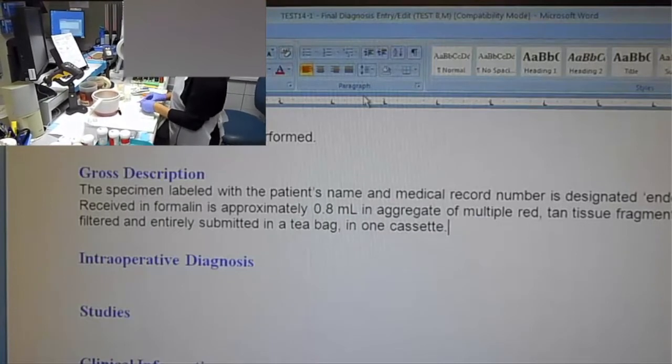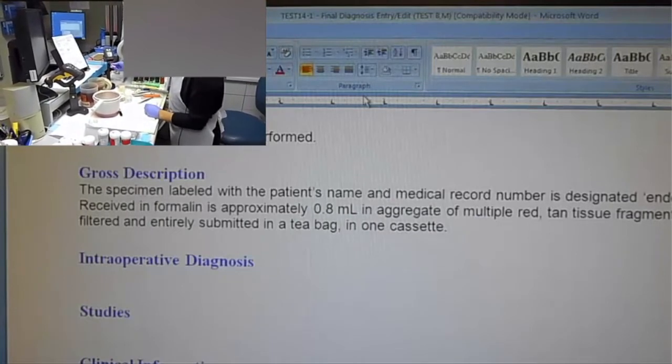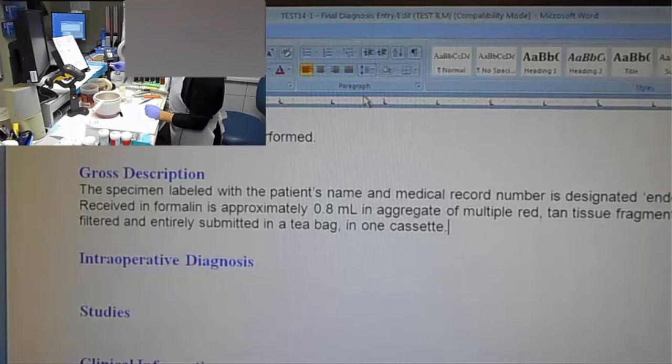And then she's going to read a canned dictation of 0.8 milliliters for an EMB specimen, and that's all going to automatically go in there when she calls the command. Then she's going to say next case, and it's going to move us into the next case.